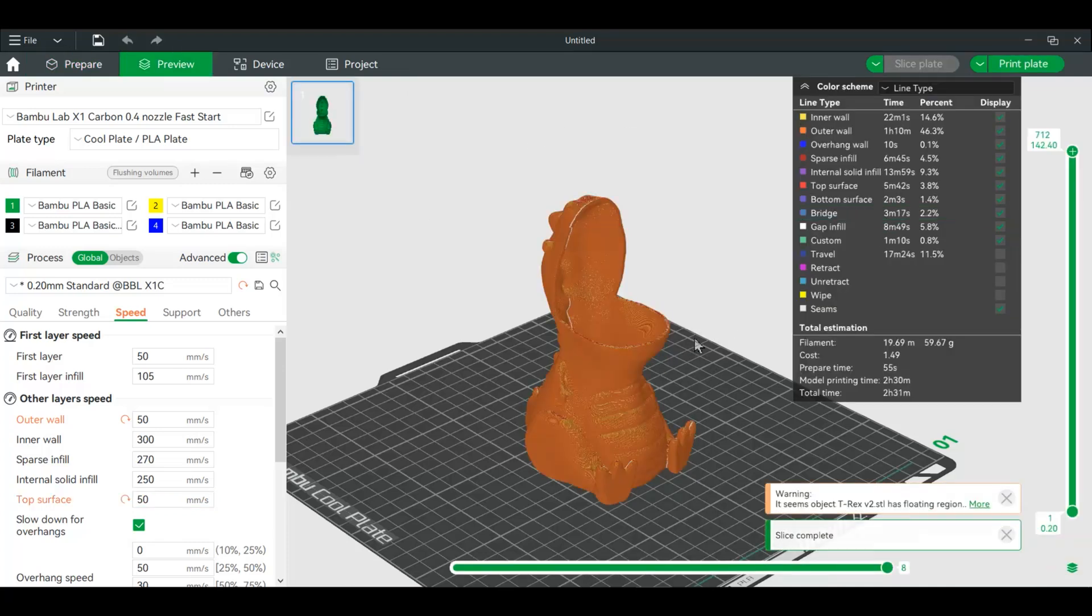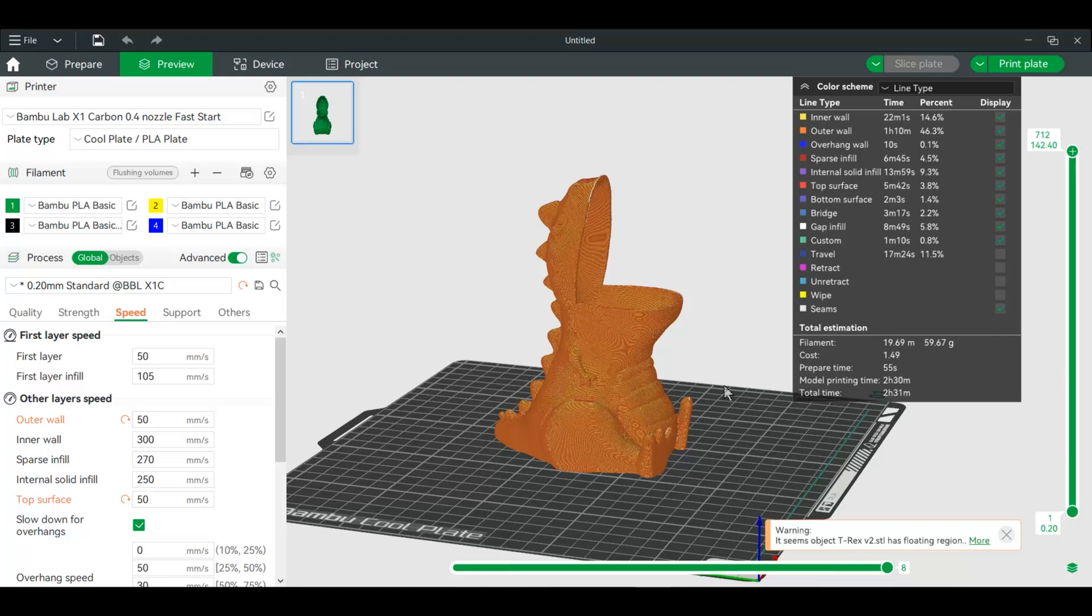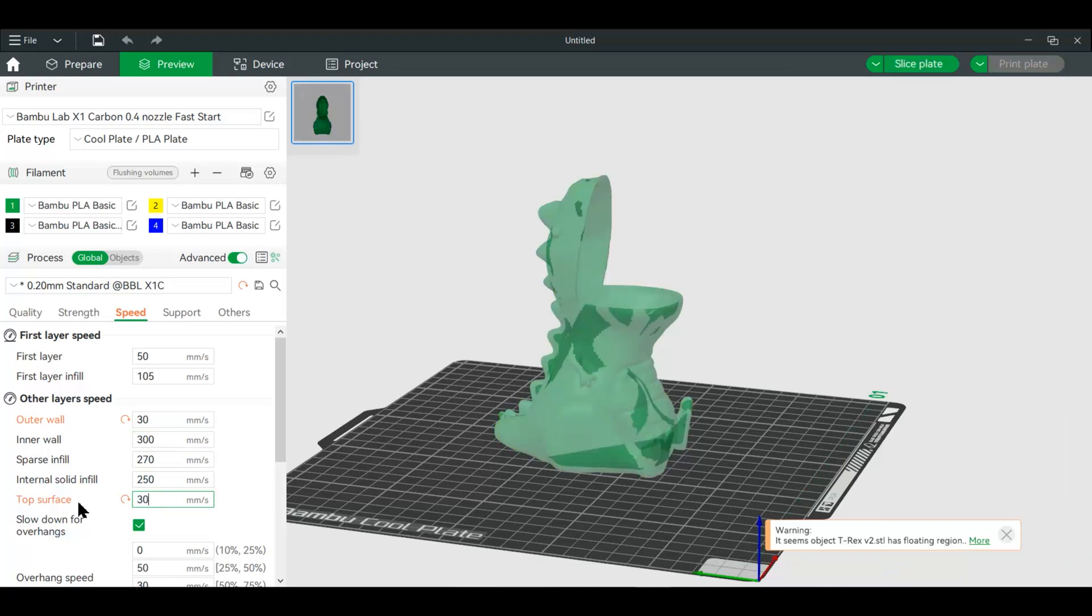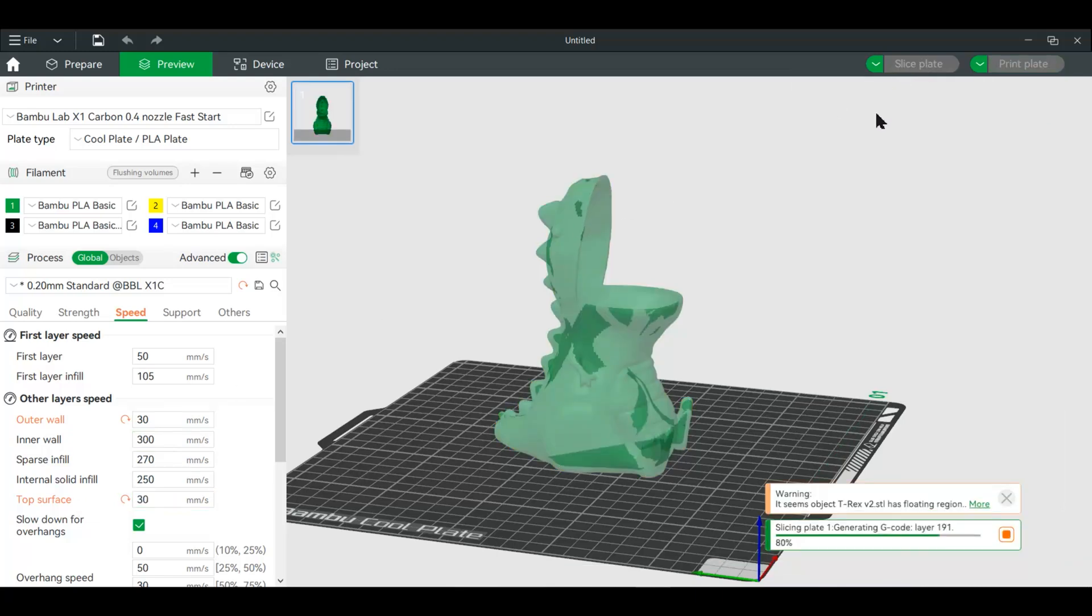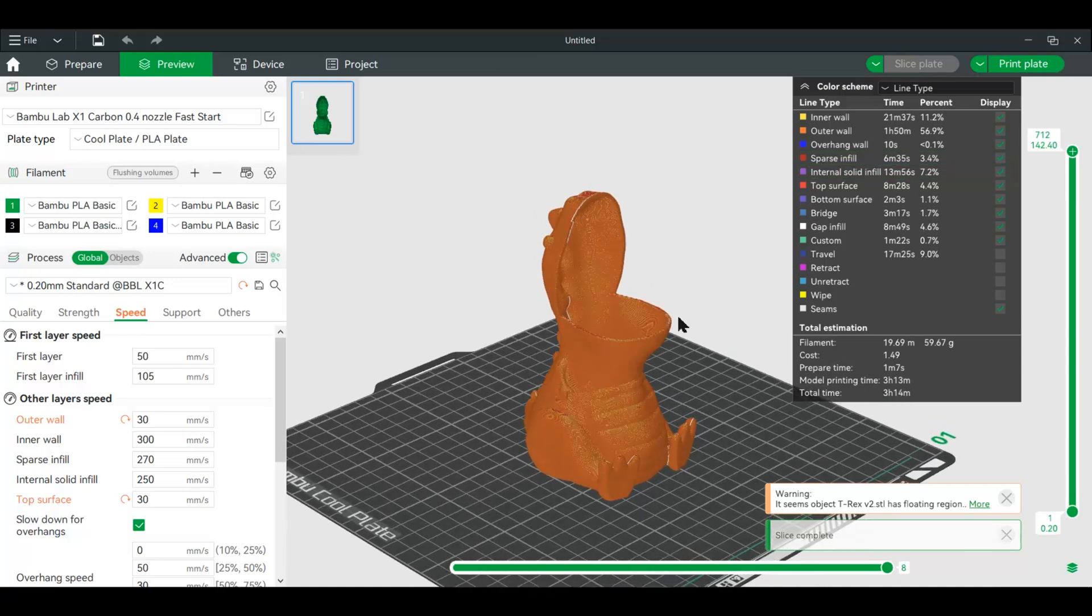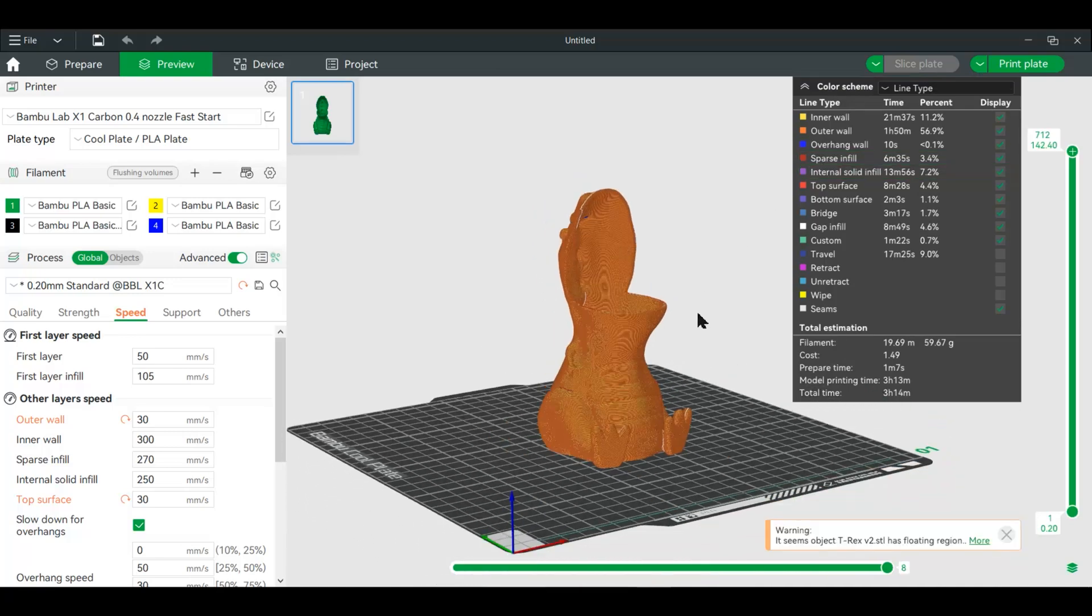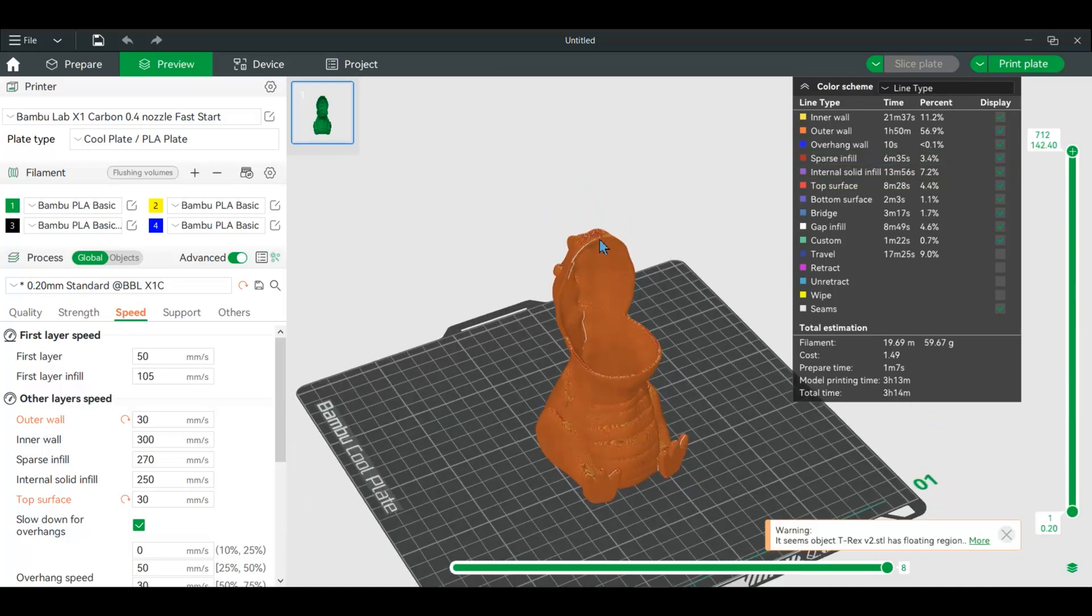And we've added a little over 30 minutes onto the print, but we've actually made a big difference in how it prints out. Now if you do something like 30 millimeters a second, we've added another 30 minutes or so.